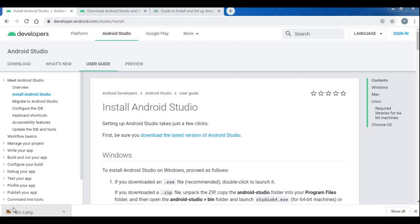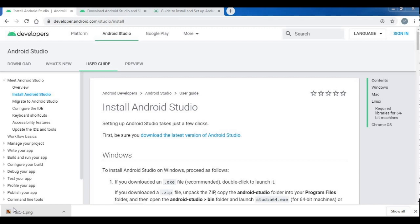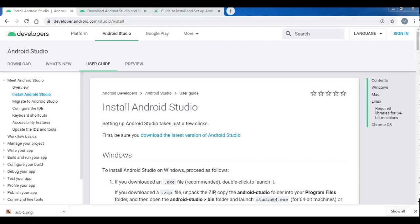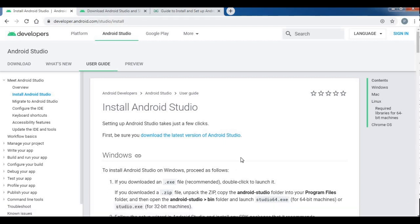Hello friends. In our last video, we are going to start programming. Android Studio is going to program Android. It is called Integrated Development Environment. Android Studio is going to be the official IDE.